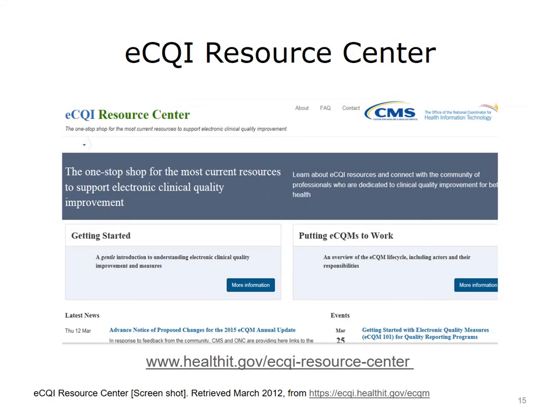The ECQI Resource Center website was created by ONC and CMS to provide a one-stop shop for the most current information on all aspects of eCQMs. It contains content and links to other websites with more specific content areas, and can be accessed at www.healthit.gov/ecqi-resource-center.